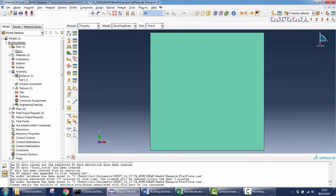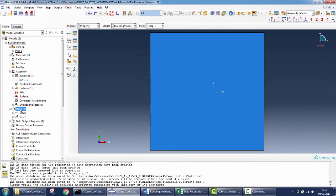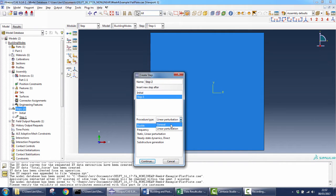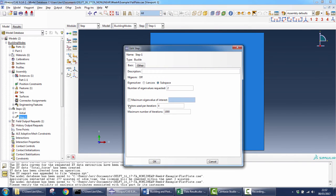Next step, as always, is creating the assembly and importing your instance, which is only the plate. Then we go to the step creation. This time we don't take a general step — we take a linear perturbation and select Buckle. Here you can define the number of eigenvalues you want for your analysis. In this particular analysis I will select two, but you can select three, four, five, or as many eigenvalues as you are interested in.